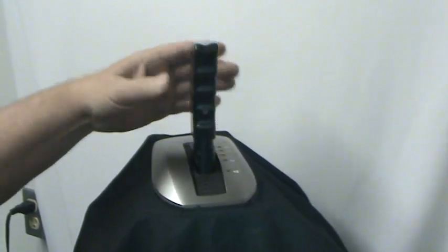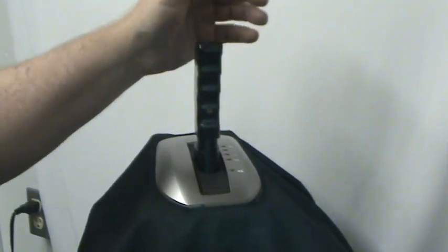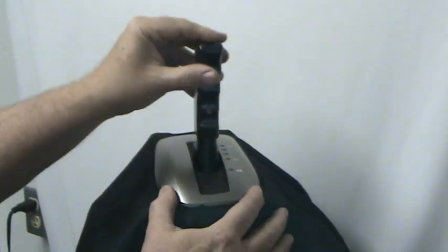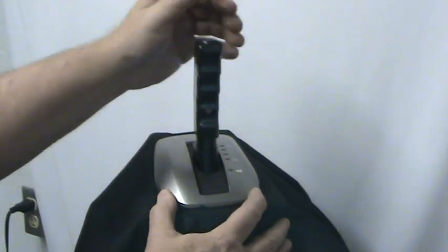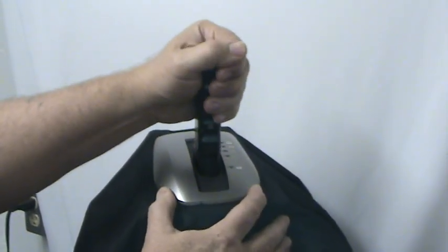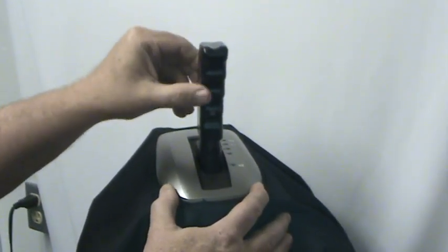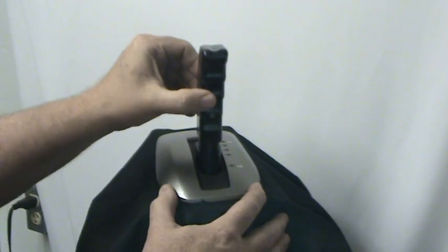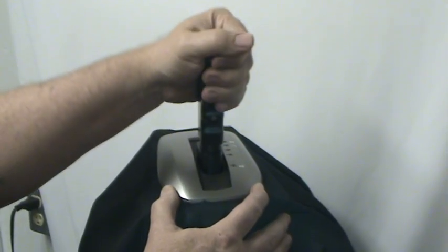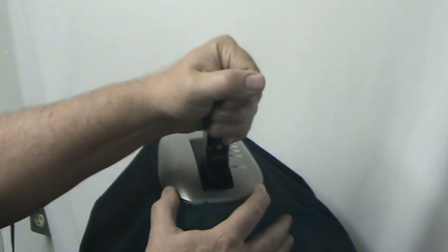As you can see, this one does not go into reverse, you have to push it down to get it into reverse. It does not go into park, you have to push it down to get it into park.